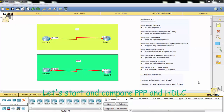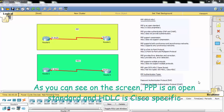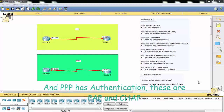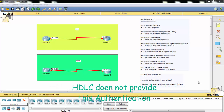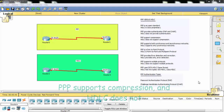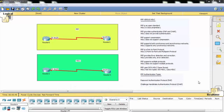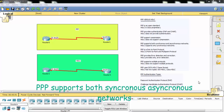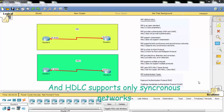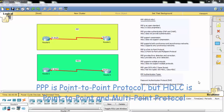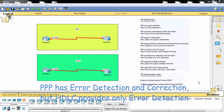Let's compare Point-to-Point Protocol and HDLC. As you can see on the screen, Point-to-Point Protocol is an open standard while HDLC is Cisco-specific. Point-to-Point Protocol has authentication — PAP and CHAP — but HDLC does not provide authentication. Point-to-Point Protocol supports compression and both synchronous and asynchronous networks, but HDLC does not support compression and only supports synchronous networks.